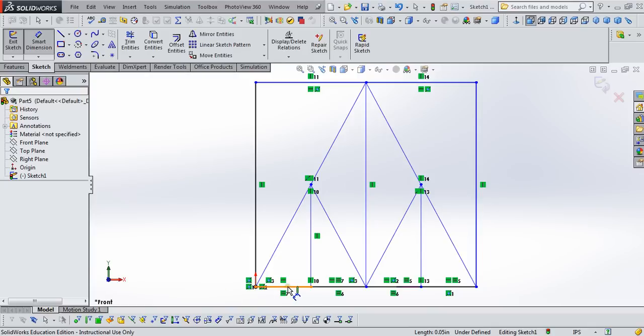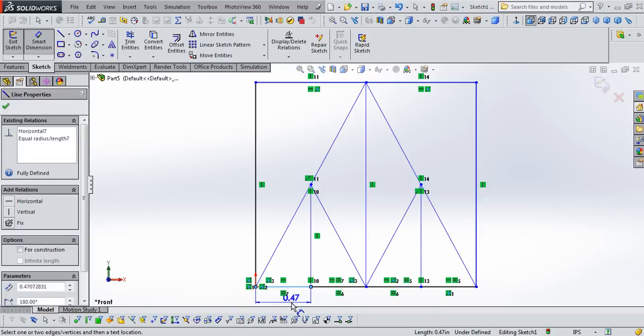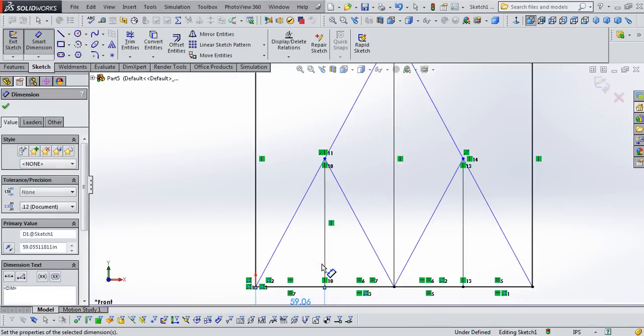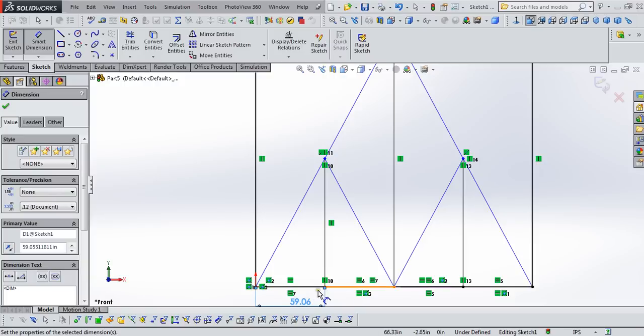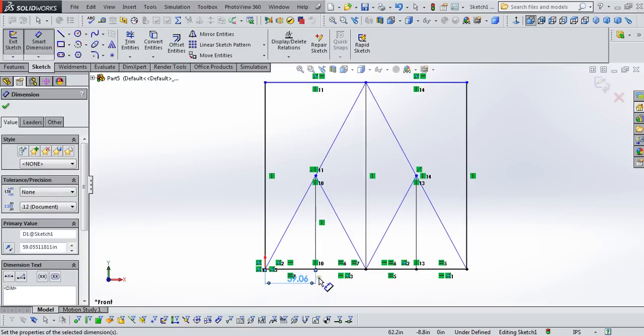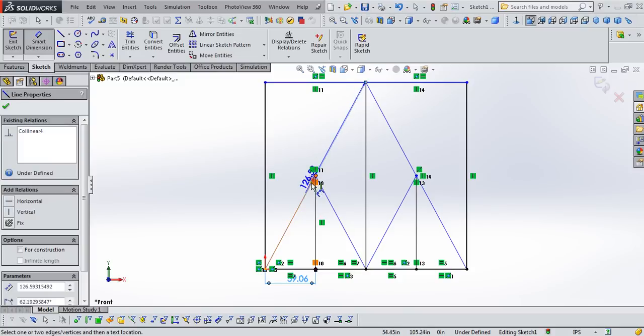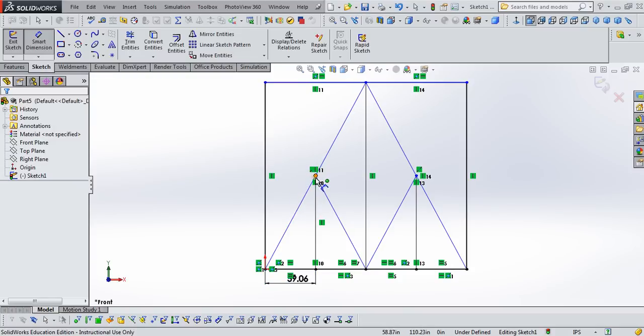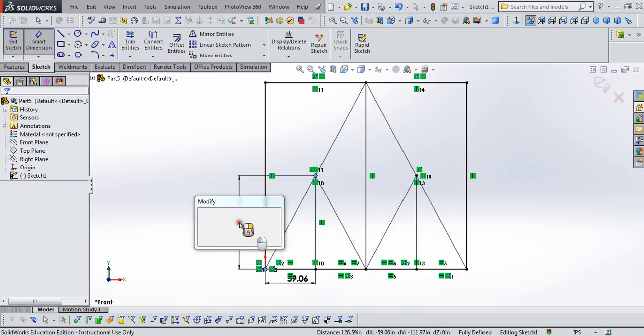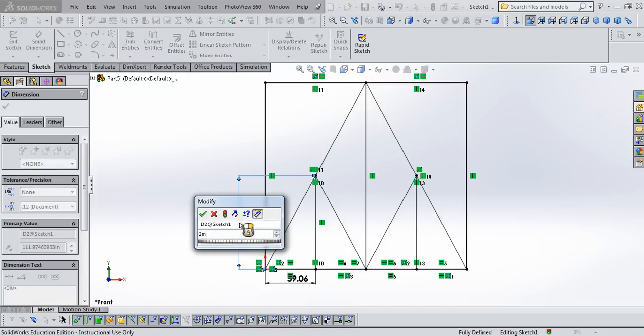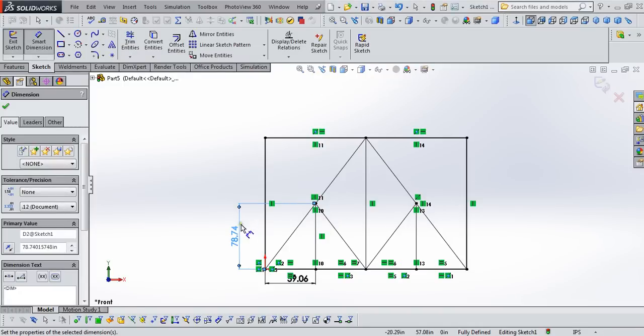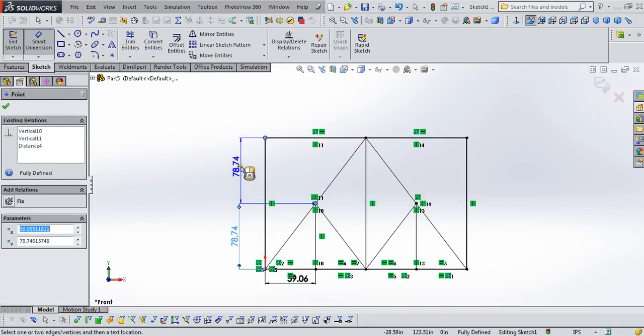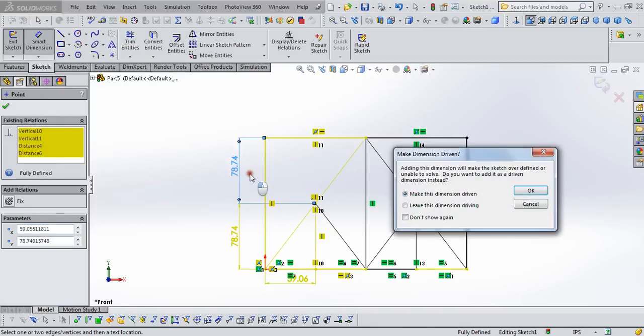So let's use the Smart Dimension tool. And each of these bays is 1.5 meters. And because I had defined these four pieces as equal, they're automatically changing to be the 1.5 meters. Now this dimension, from this joint to this joint, is going to be 2 meters. So let's define that. And then from this joint to this joint in horizontal distance should also be 2 meters.